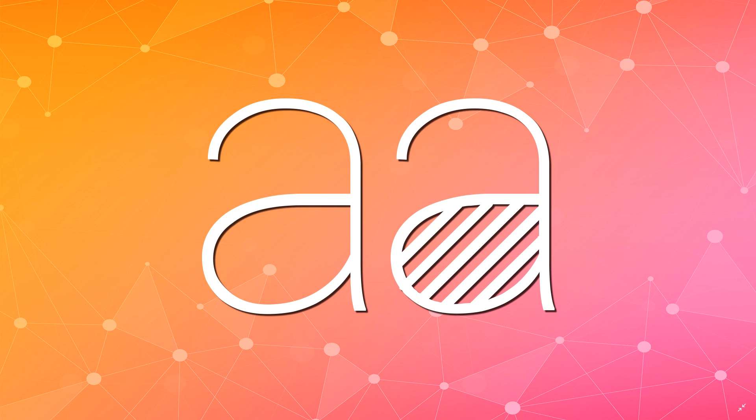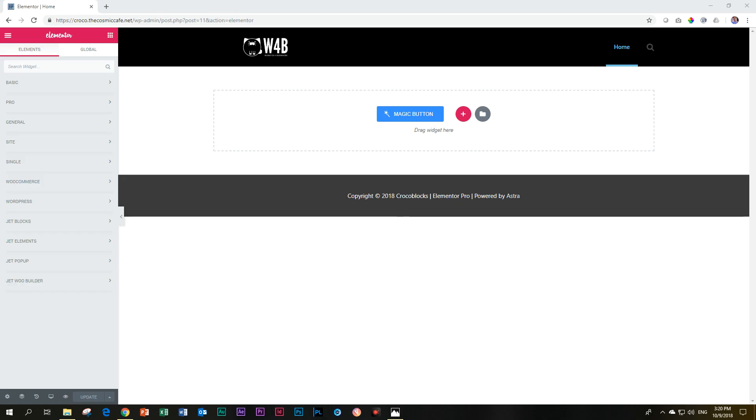In this one we're going to be looking at the headline element that comes with Crocoblock. And I want to say almost a typical headline element, but it's got a few tricks up its sleeve. So I can already hear, but wait, there's more. And I'm going to show you what's more. So let's begin then. And the first thing we'll do is just look at this element, how it basically works, and then a few examples.